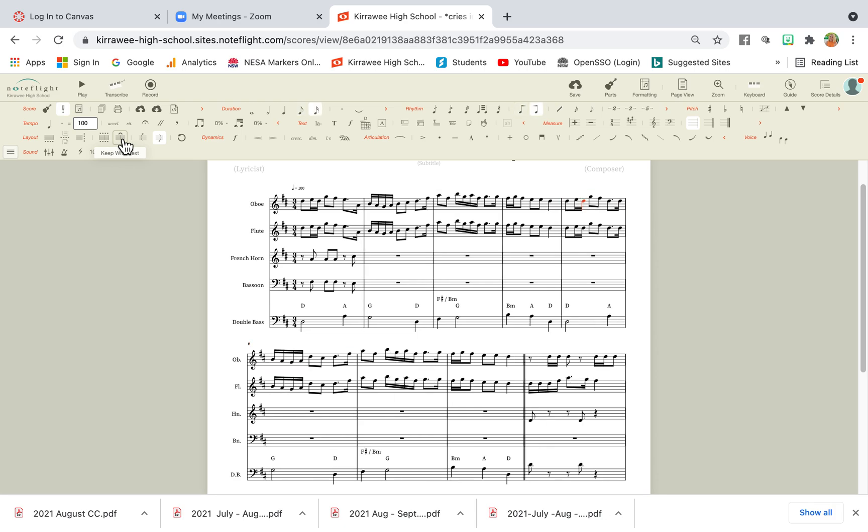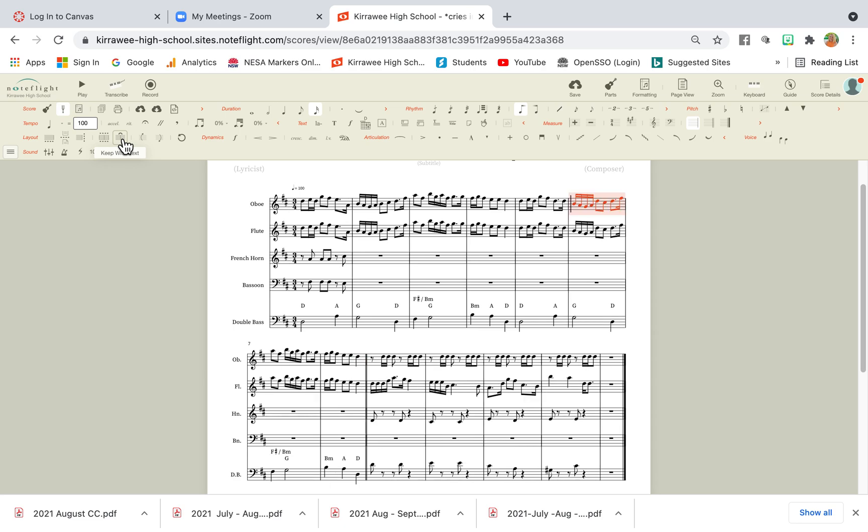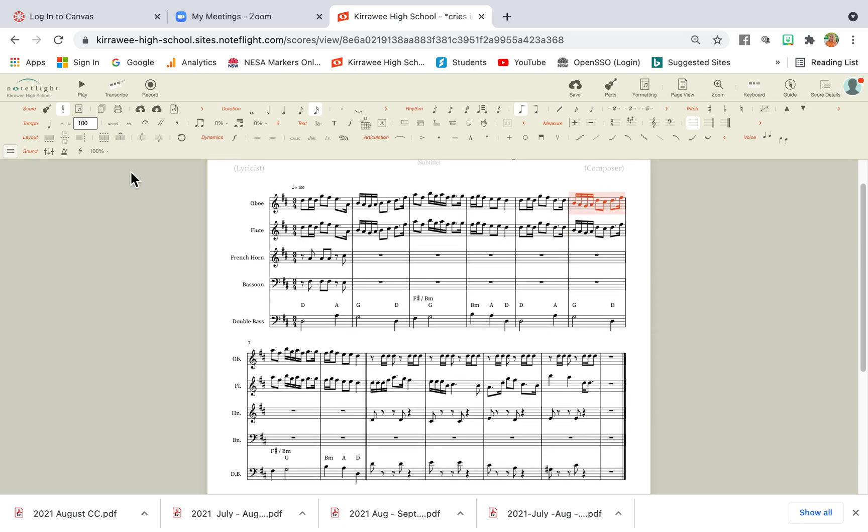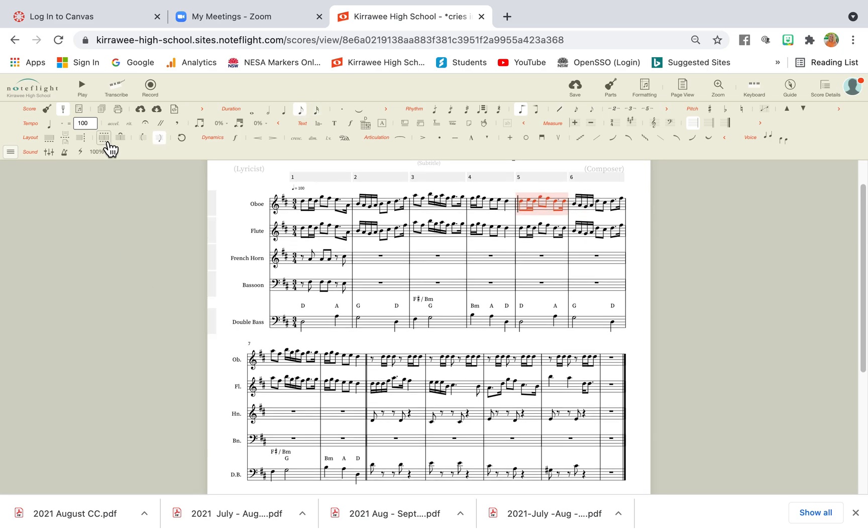Another way I can do it, maybe I want to get that back up there. Another way I can do this, is I can actually click on this bar here, and I can create a new system.